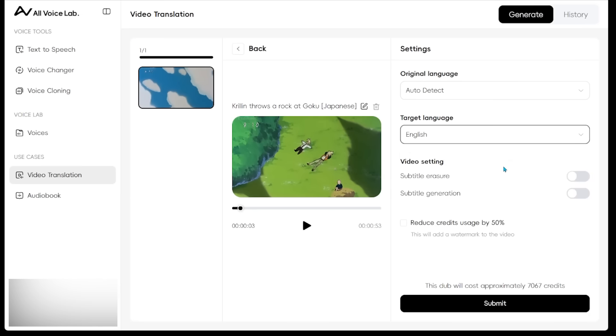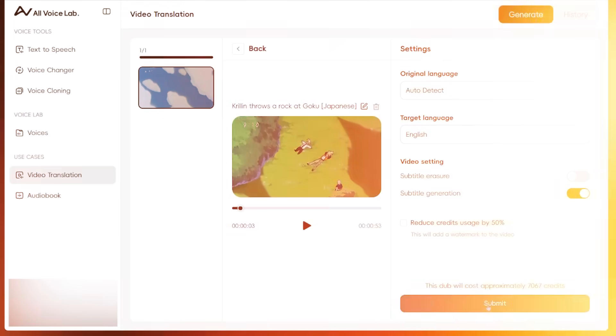There's also a few video settings here. So there's subtitle eraser. There's also subtitle generation here. Let's go ahead and click this. It's letting us know that this dub is going to approximately take 7000 credits here, which is very small considering how many free credits we have. So let's go ahead and hit submit.